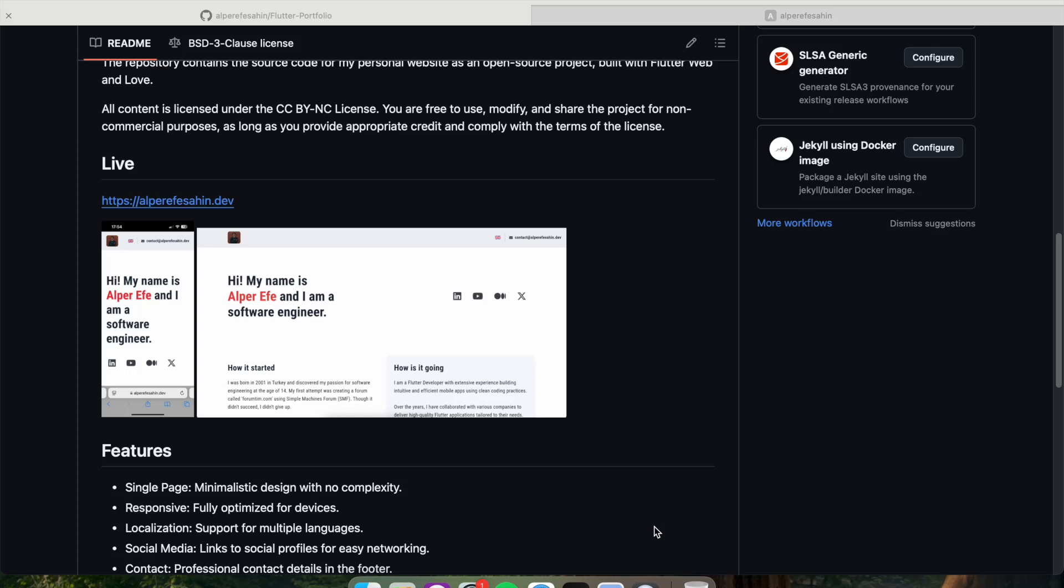In this video, I will walk you through the key features, the technologies used and the development process. By the end, you will have the knowledge to customize this portfolio for your own needs.